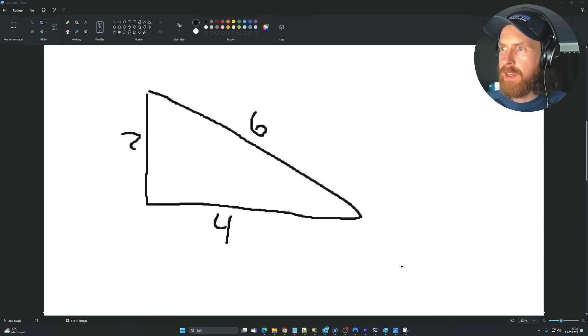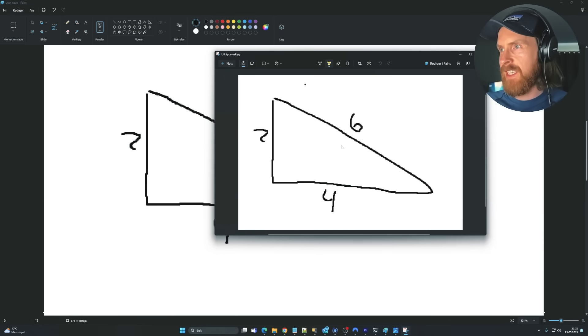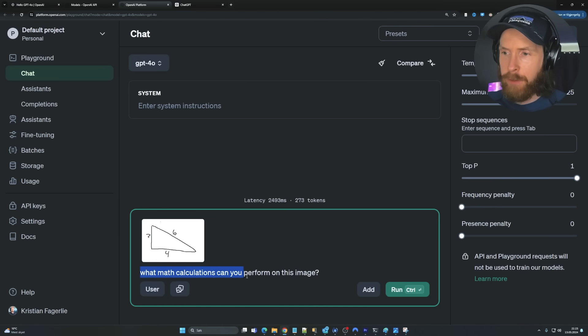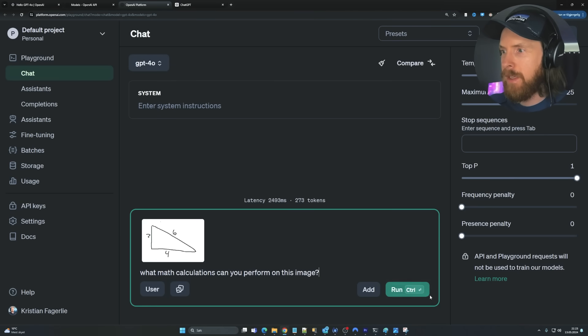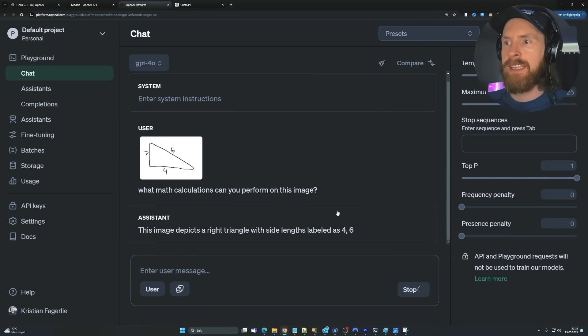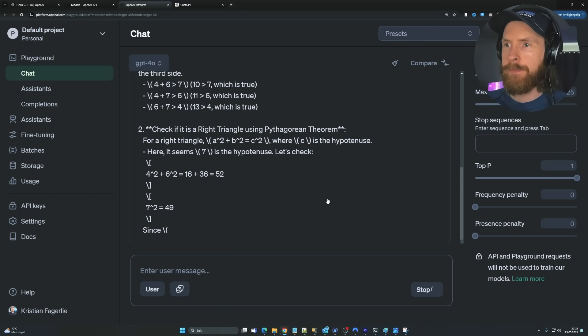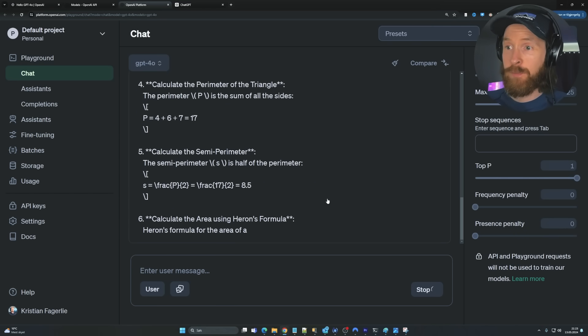And let's try to screenshot this. Yeah, that was an image of me. And let's save this and upload it and ask, can it do any calculations on this? What math calculations can you perform on this image? So what I was thinking is Pythagoras, right? So let's see what happens here. So I guess we can also check out the latency now. Should be pretty quick.